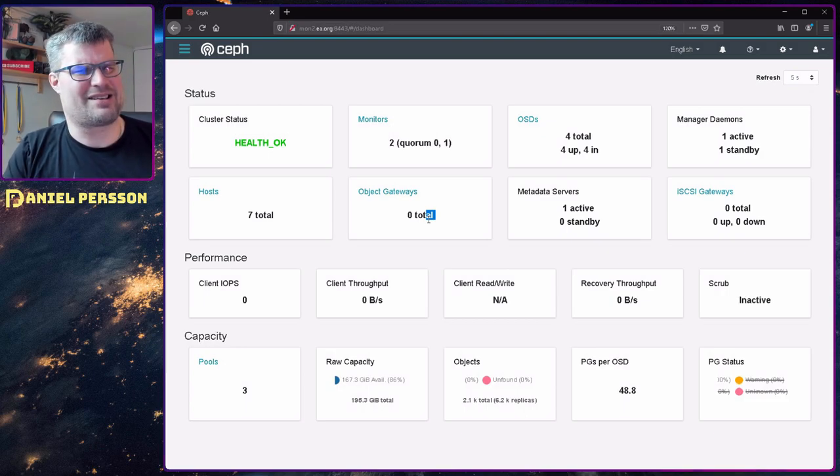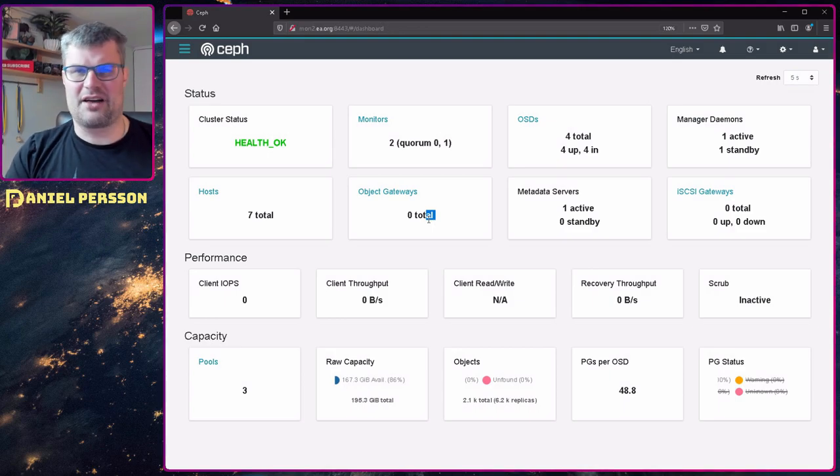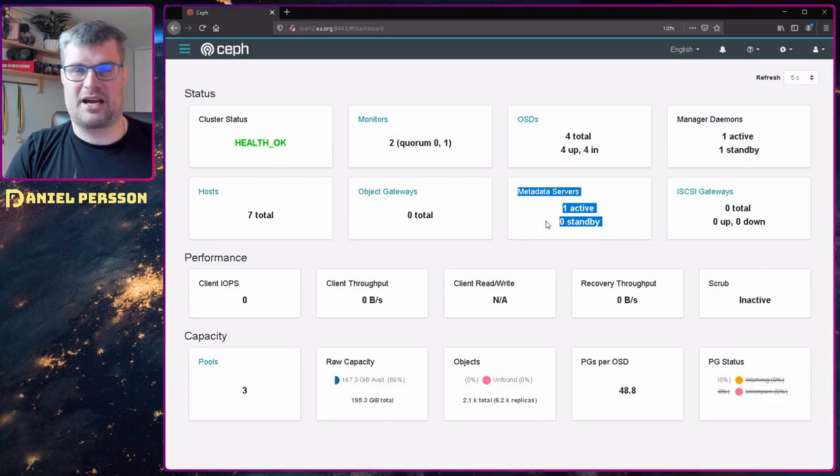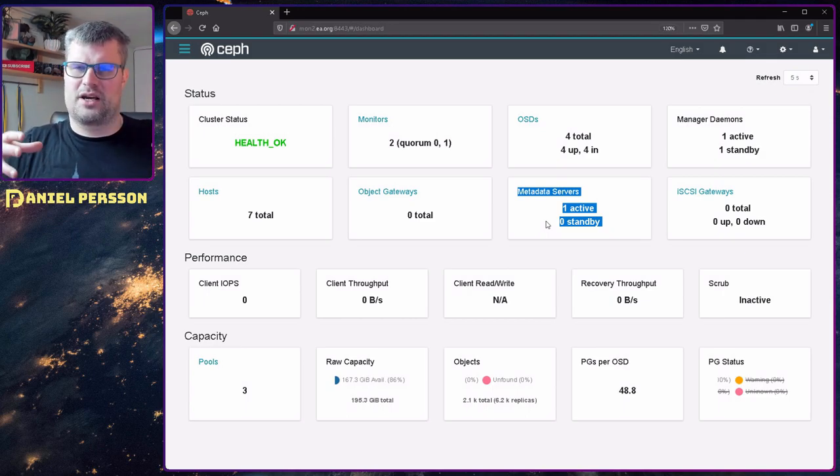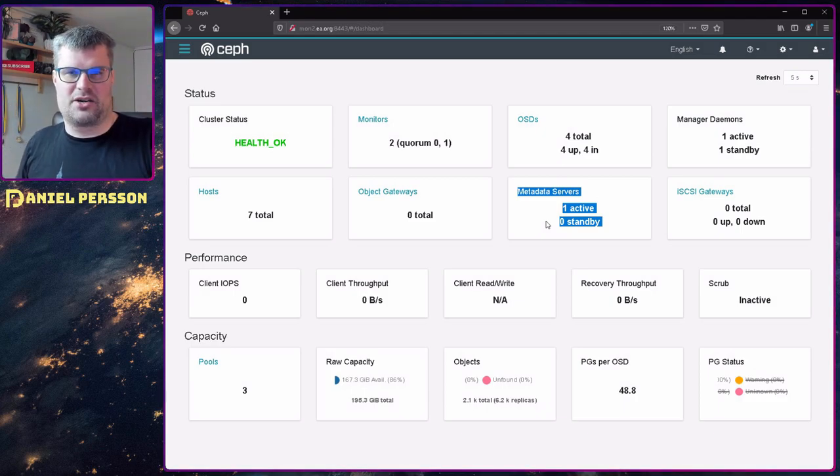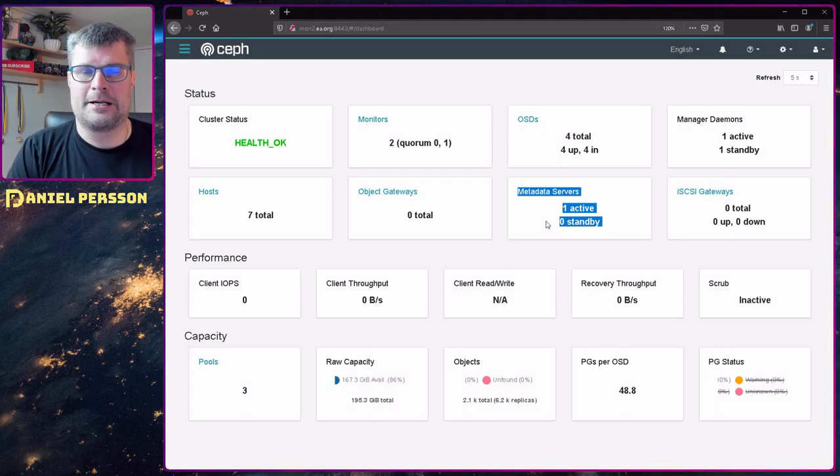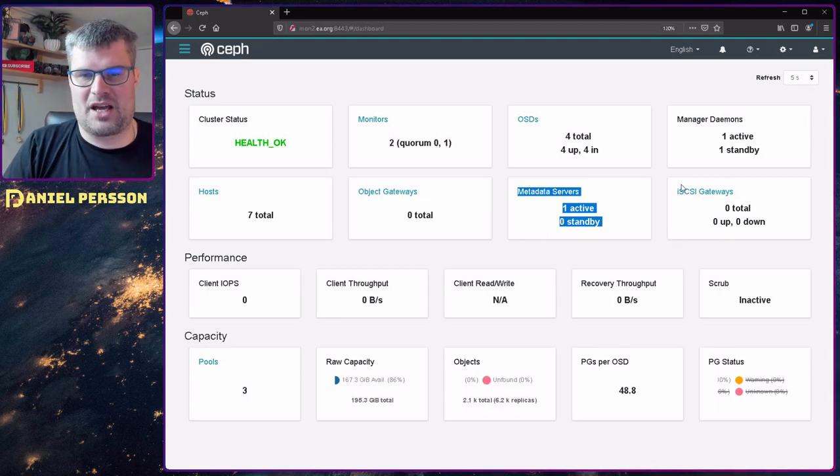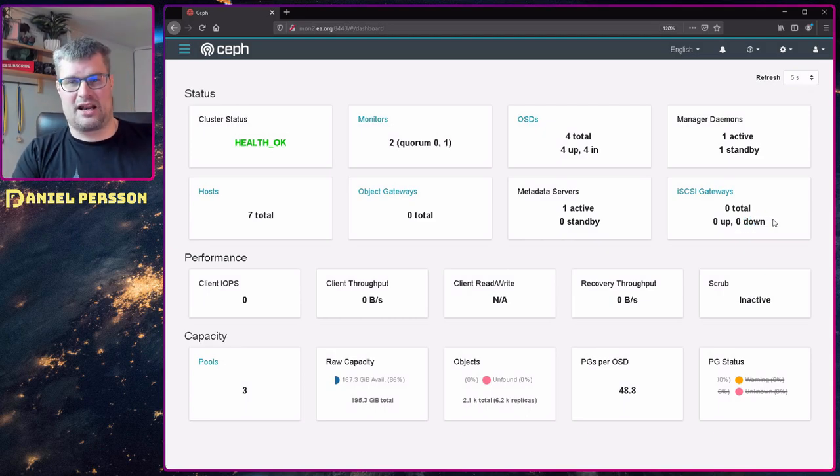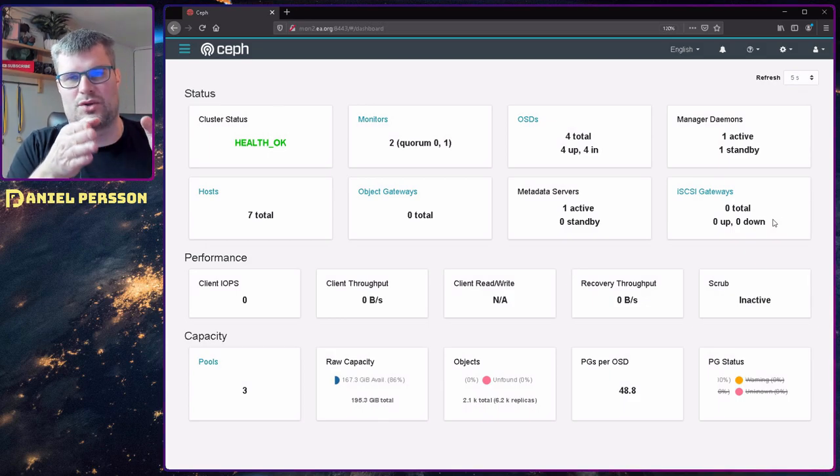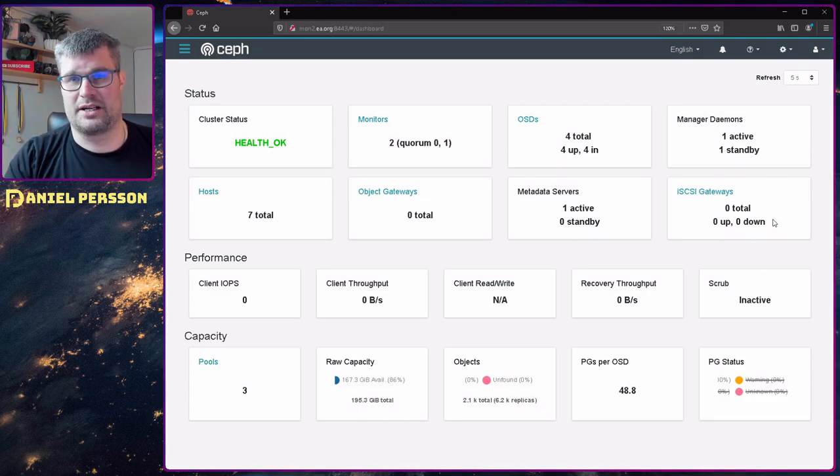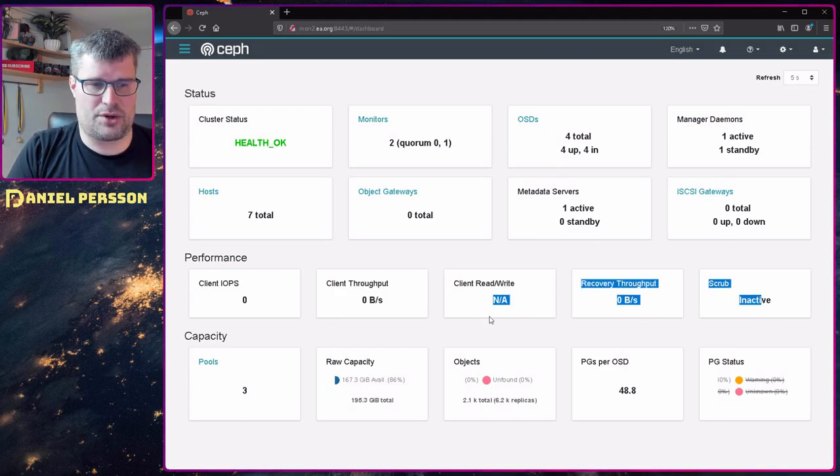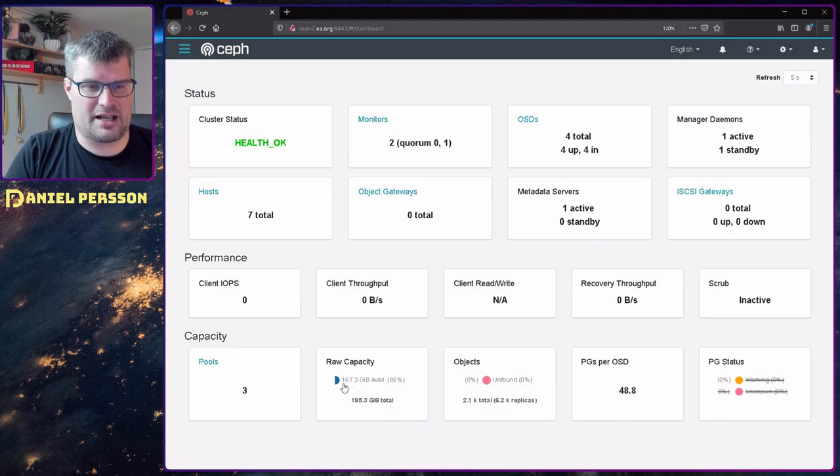In total we have seven hosts in the system. We have no object gateways. You can use this as an object store if you like. There are different other services as well. We have metadata service. They recommend at least two of those for performance. Those are servers that help you with find operations and list operations in your cluster. They hold all the metadata required to do fast searches. Then we have SCSI gateways. I haven't set up any of those. I connect with a simple mount in Linux to get that disk.